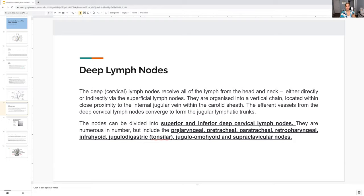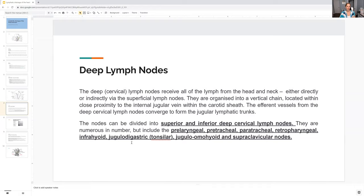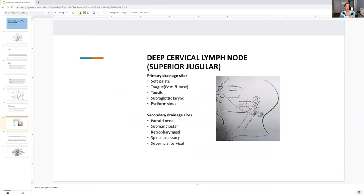I talk about the deep ones as well. The deep ones are basically the ones that have to do with the head and neck. Those are the lymph nodes having to do with the head and neck, whereas the superficial ones are different. And we talk about that.